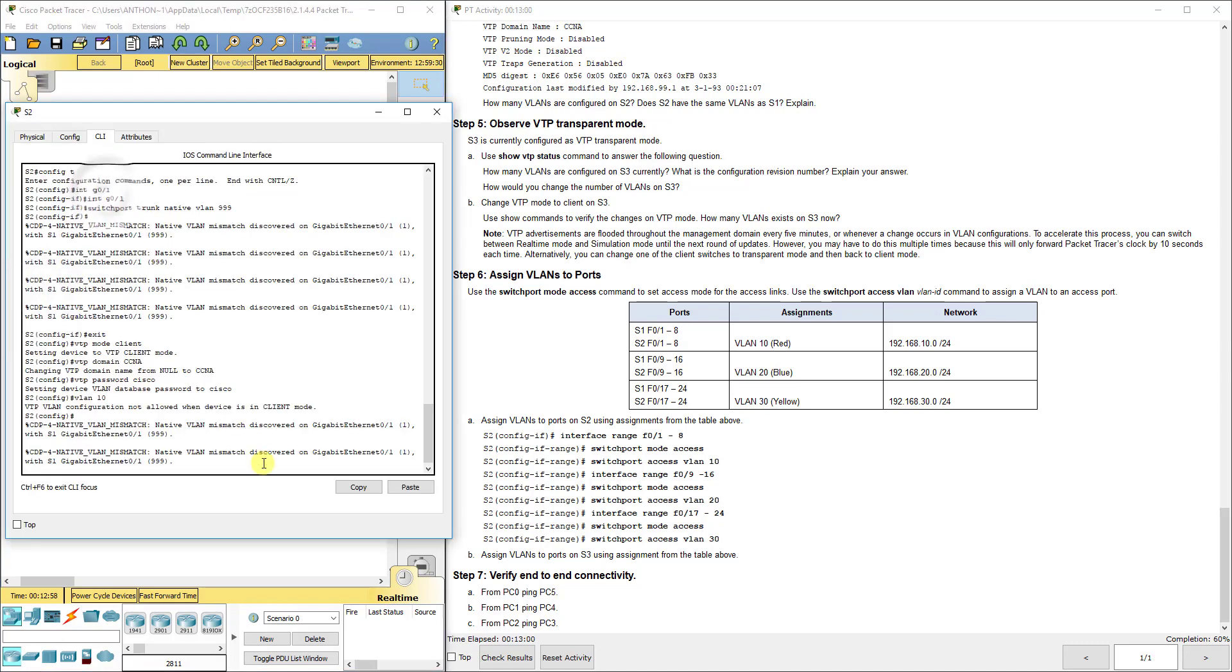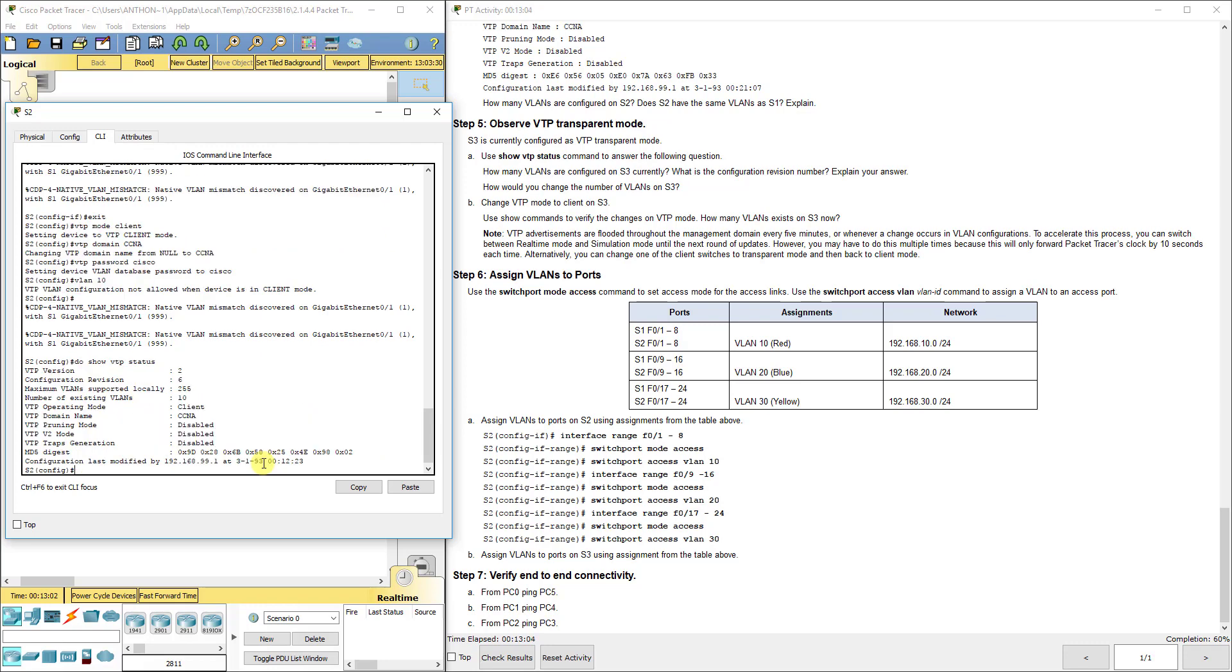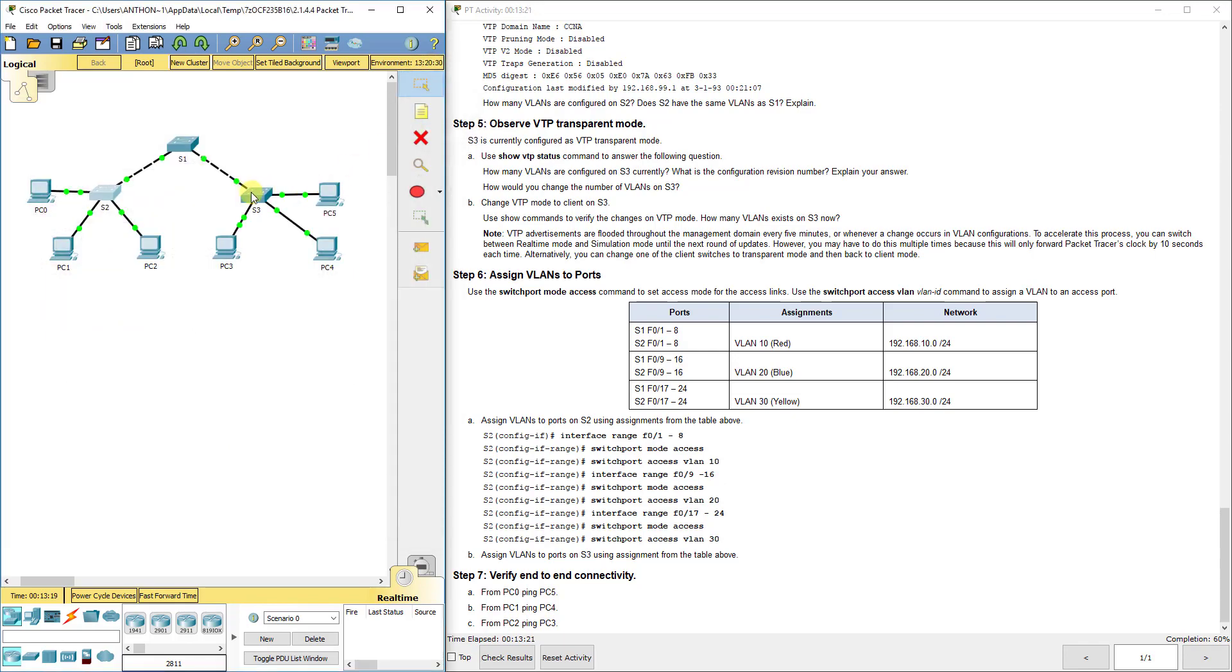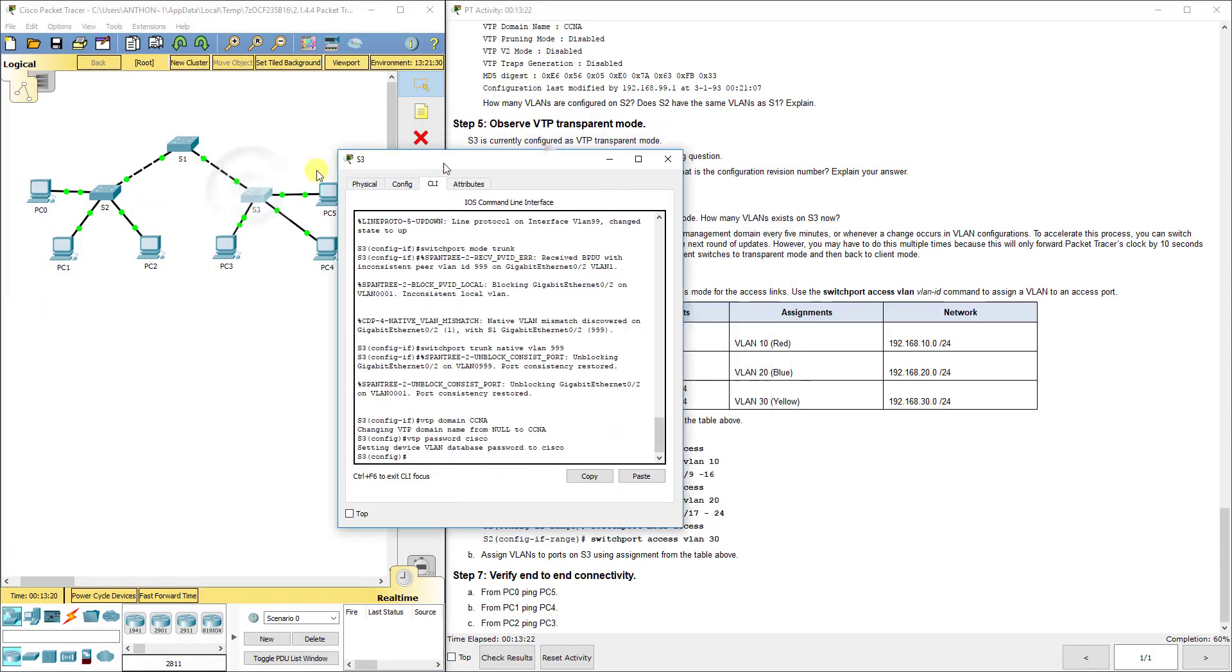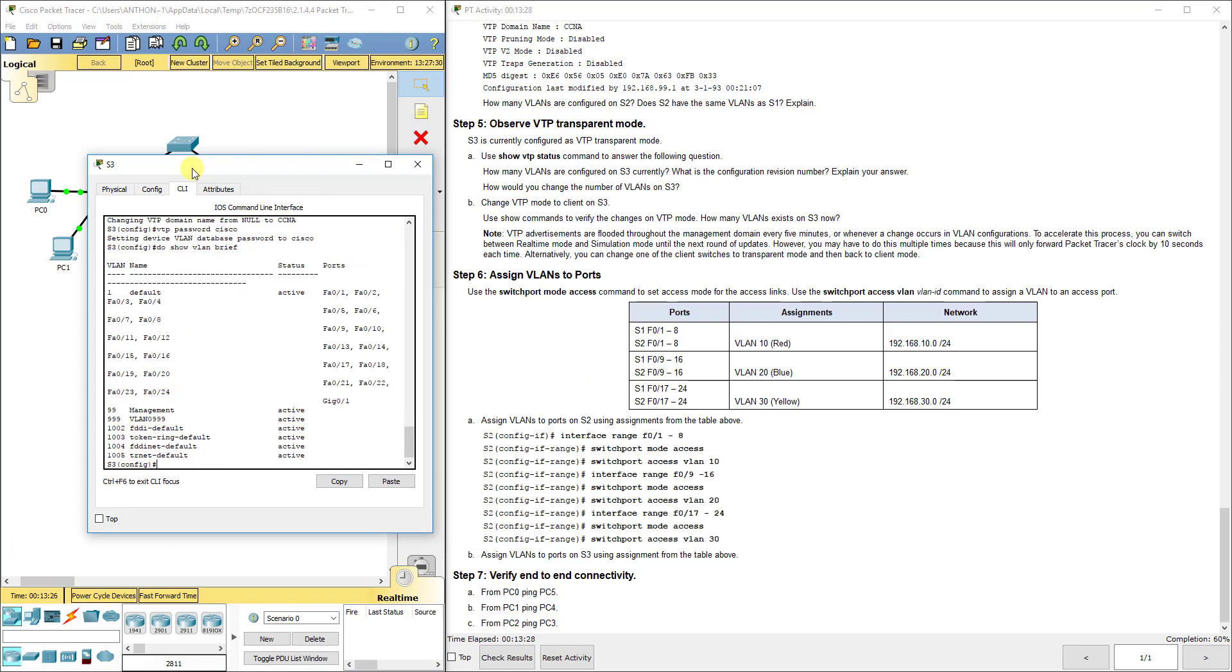Let's look at S2. It's in client mode, also on revision six. Show VLAN brief - boom, we got 10, 20, 30 and we did not create anything locally on S2, but it knows about them. Let's check S3 - it should not know about them. And it does not. Even though it has the ability to join the domain with the password, it's not participating because it's in transparent mode, not taking on those VLANs for itself. Not yet.